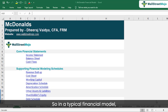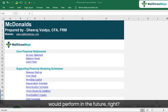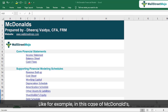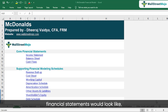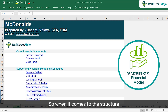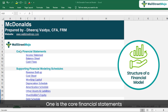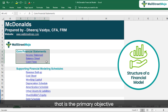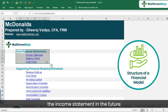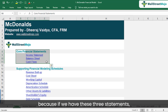In a typical financial model, we are trying to figure out how the company would perform in the future. In the case of McDonald's, we would like to see how the future financial statements would look. The structure of the financial model is broadly divided into two parts. One is the core financial statements — the income statement, balance sheet, and cash flows.